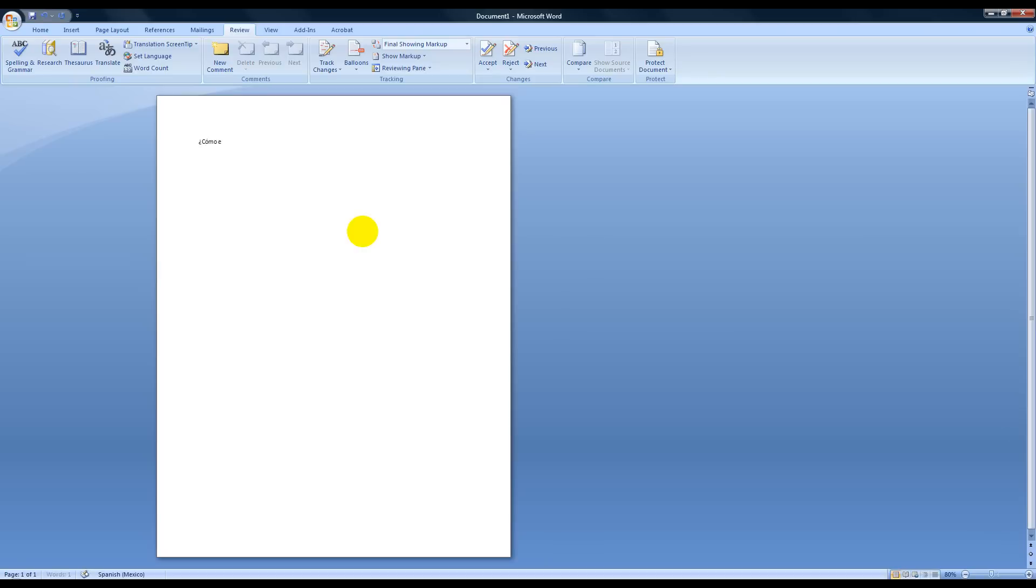And then let me show you something else too. If I type a question like this, notice first of all I didn't put an accent mark over that O on Como and it automatically added that for me.